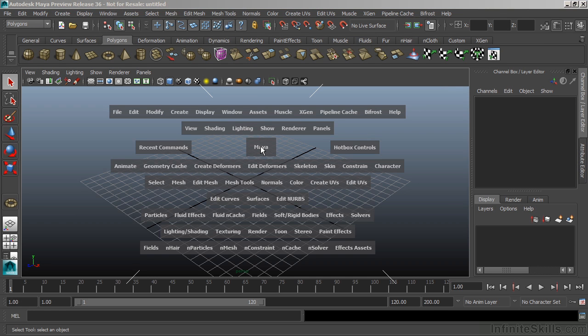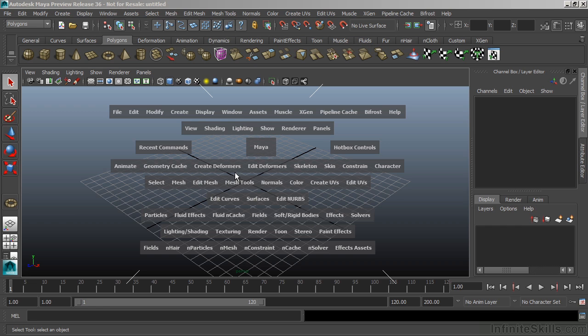Across the top of the hotbox, you can see all of the common menus, and at the bottom, you get the menus from each of the individual menu sets.